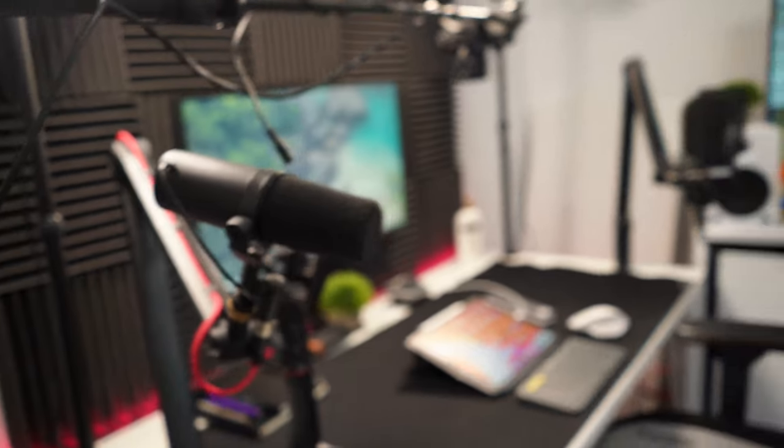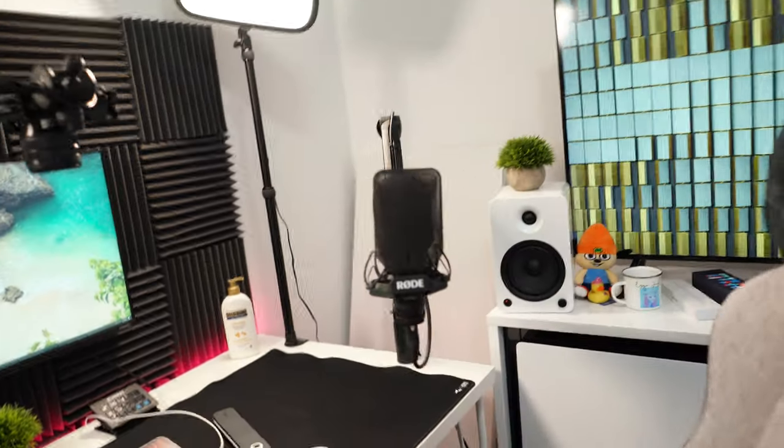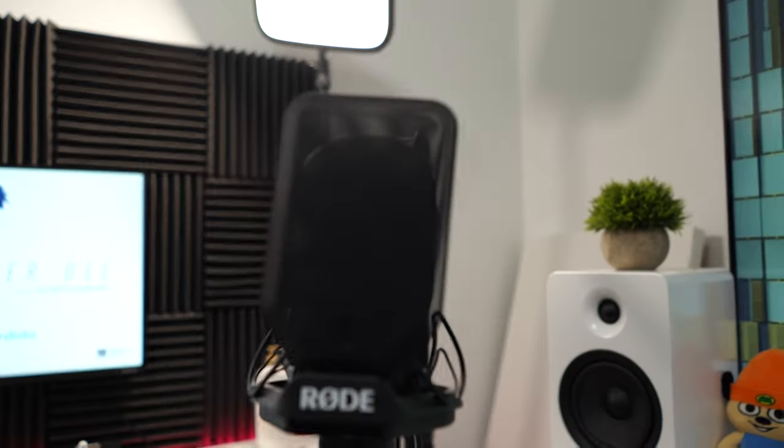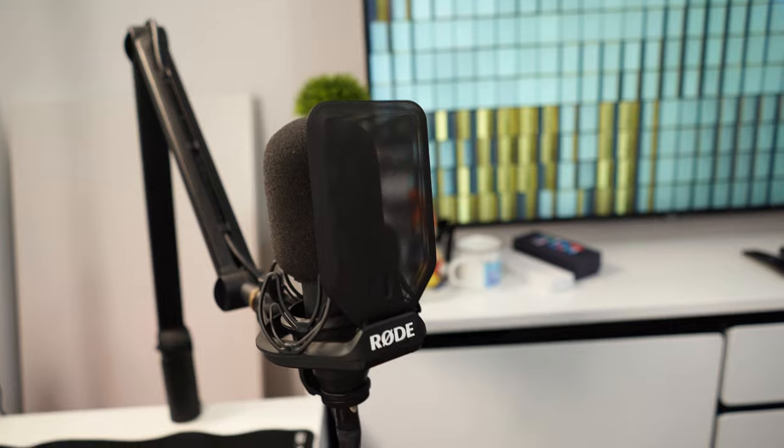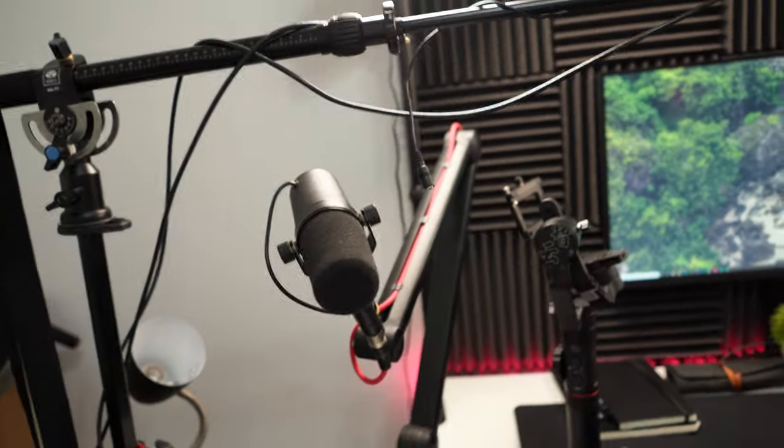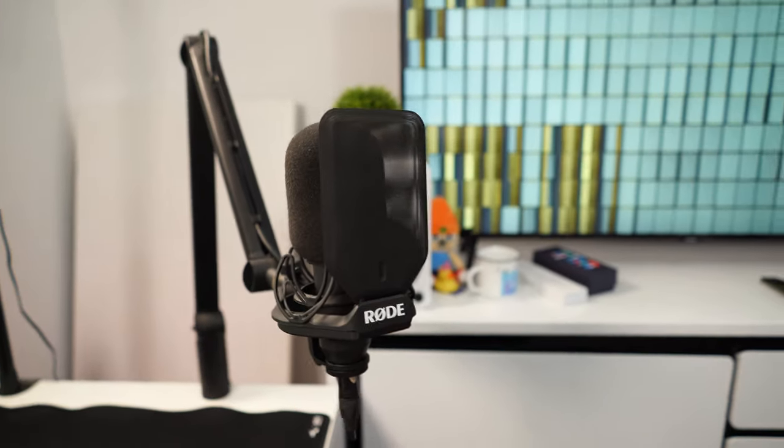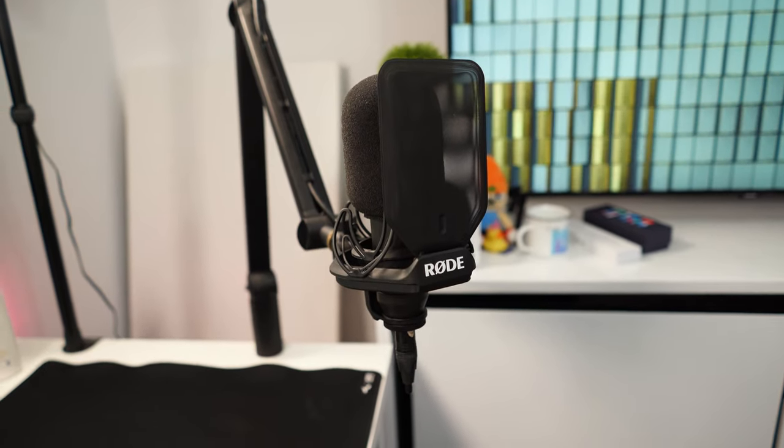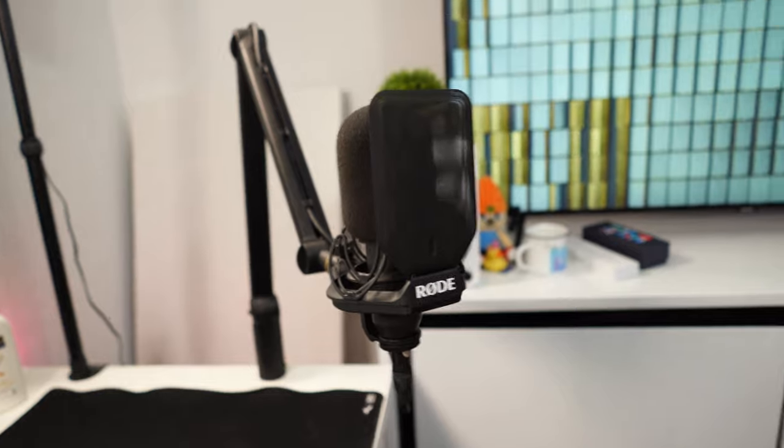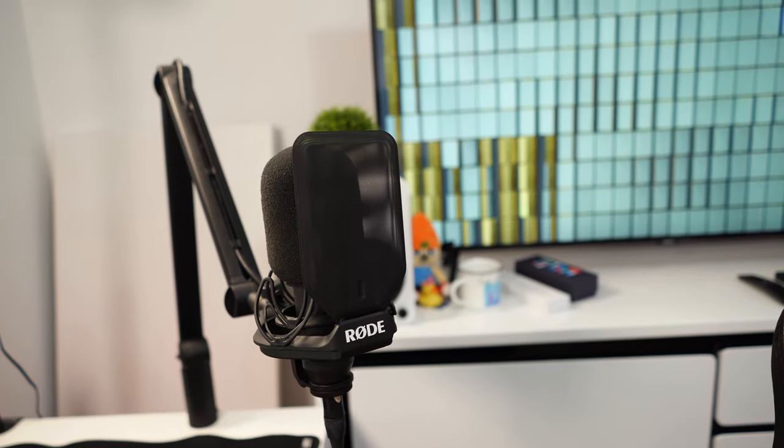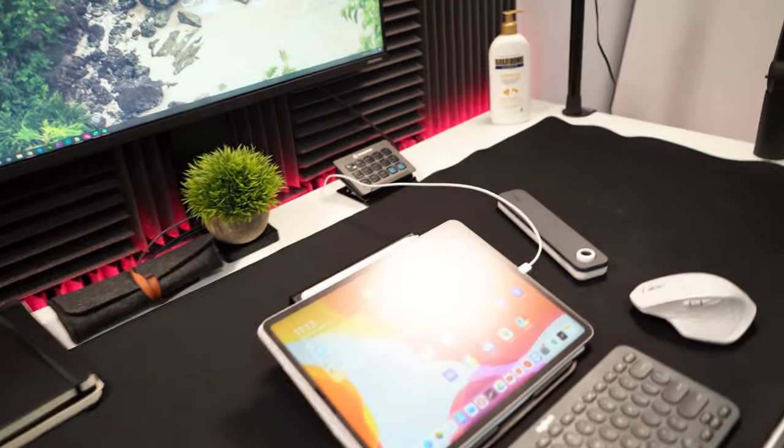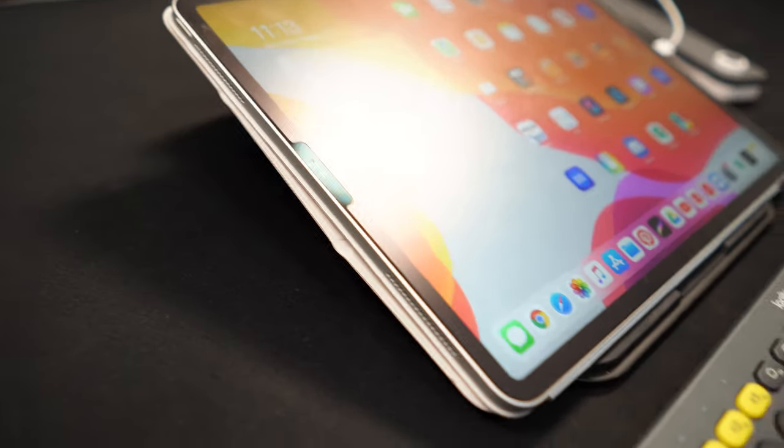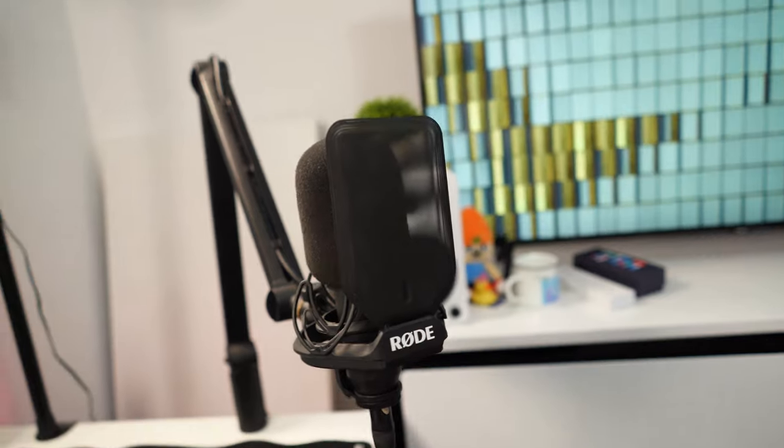And over here I have the Rode NT1. This microphone is great because it's, I think it's marketed as the quietest condenser microphone. And condenser microphones are different from dynamic microphones in that it picks up sound a lot more. It needs more power, but it can pick up sound much, much easier. And it's what I use for when I want to do some more ASMR voiceovers or capture the pencil sounds on my little screen protector here. So it really does a great job.